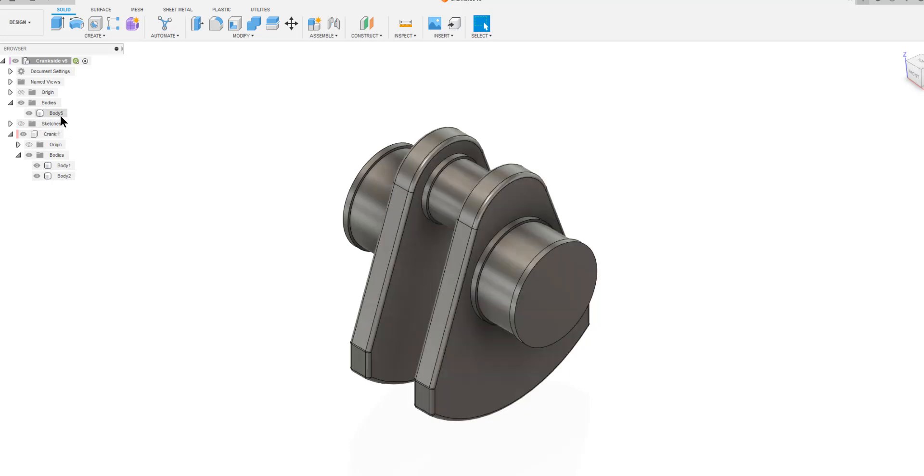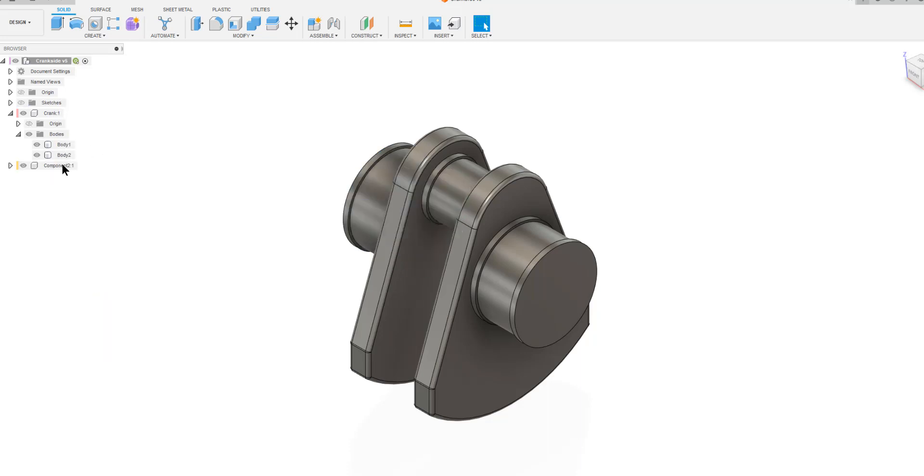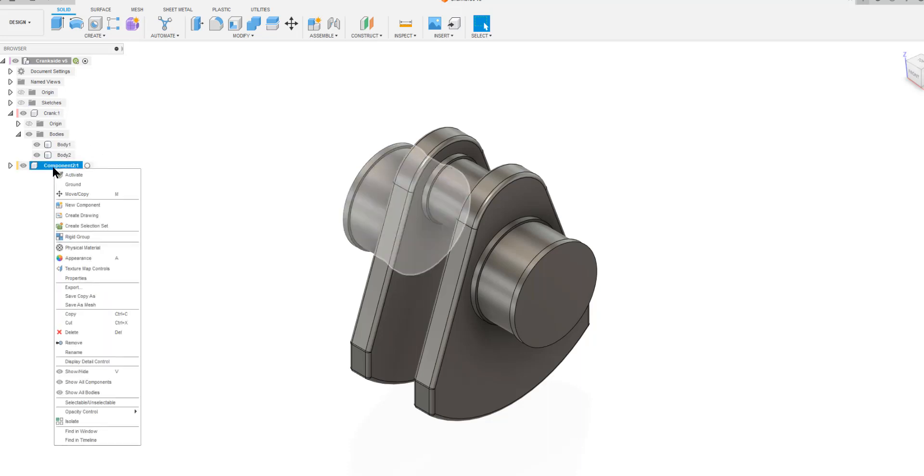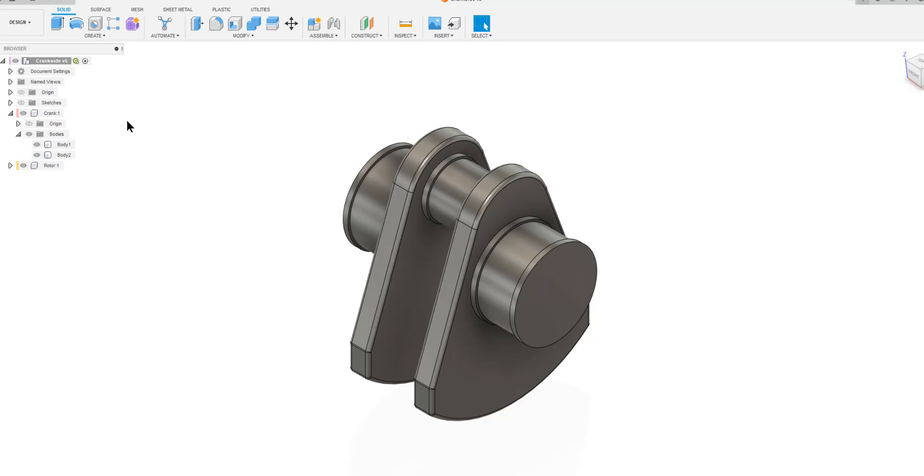Next, we make this one single thing there. We call it a rotor. So we can say create component from bodies and we are going to call that a rotor.